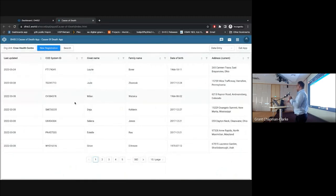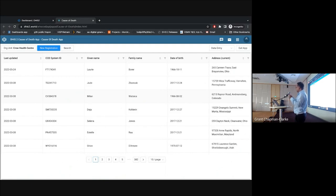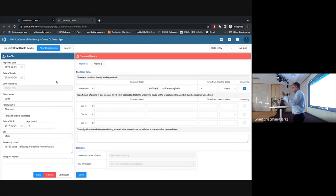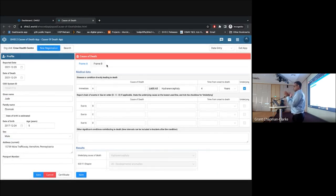In the data entry app, registration is simplified — users don't need to know DHIS2 tracker concepts like enrollment incident date. The fields are just date of reported and date of death, a system ID that's automatically generated, name, and other details. Frame A and Frame B follow WHO specifications — Frame A cannot be changed. When I click on each cell, the ICD coding tool is loaded, which talks to the WHO-hosted ICD coding service, not your local server.